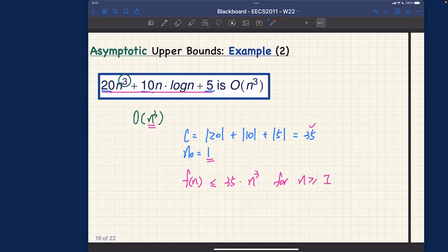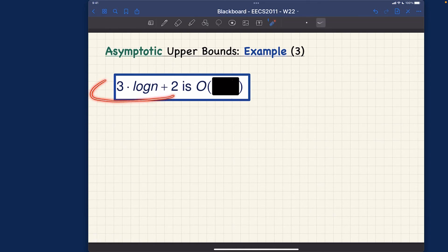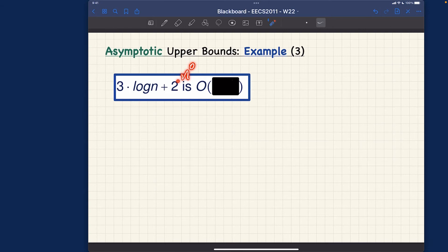Number three — this looks easier, but let's see. Here is the function, and I want you to think about what the Big-O should be. Pause the video. Well, what is really the highest power? This is basically two times n to the power of zero, which is a constant. But if you consider a constant value versus log(n), log(n) will grow faster than n⁰.